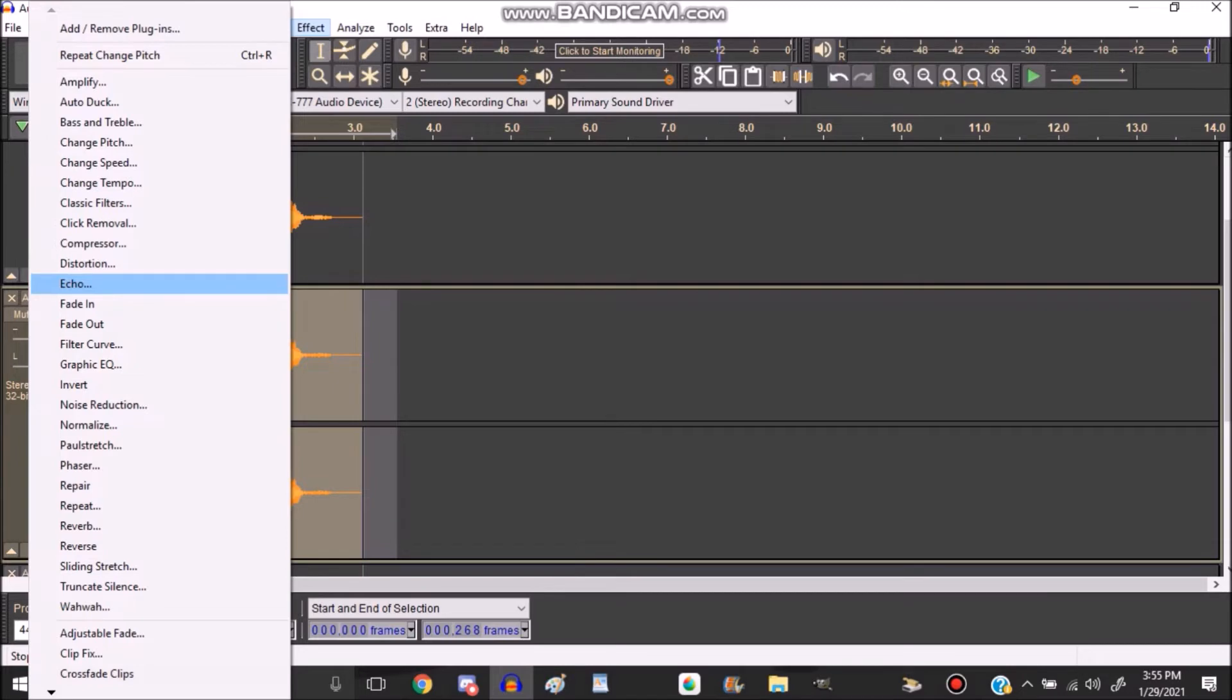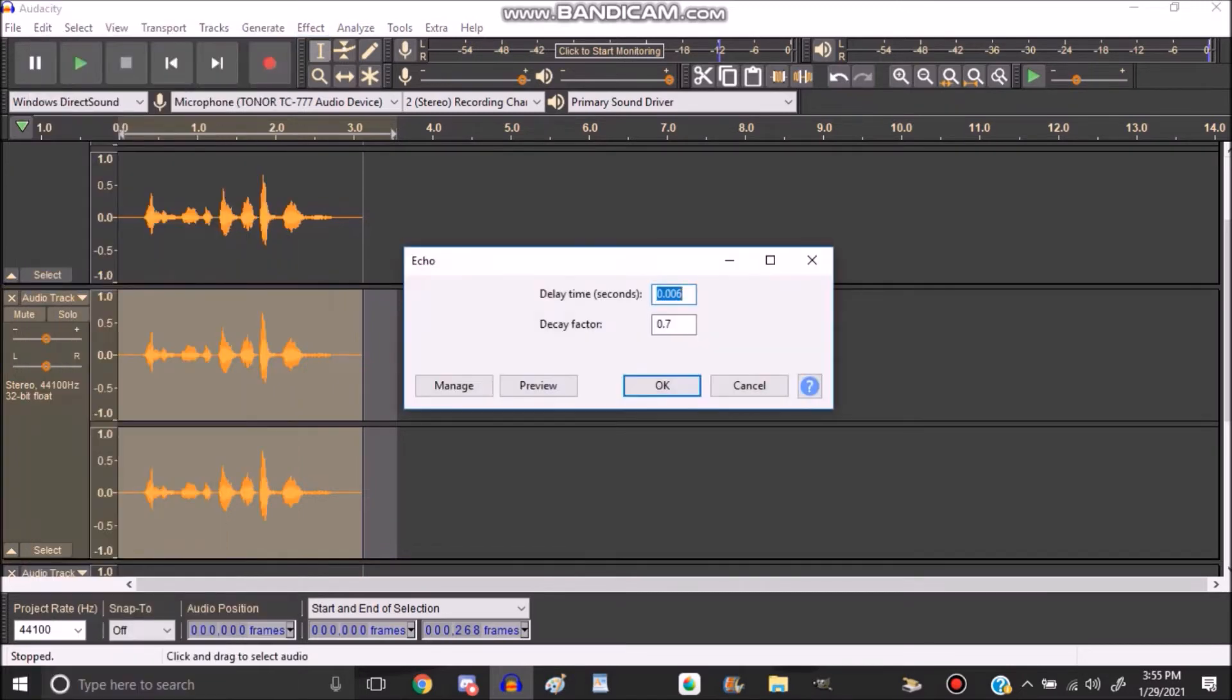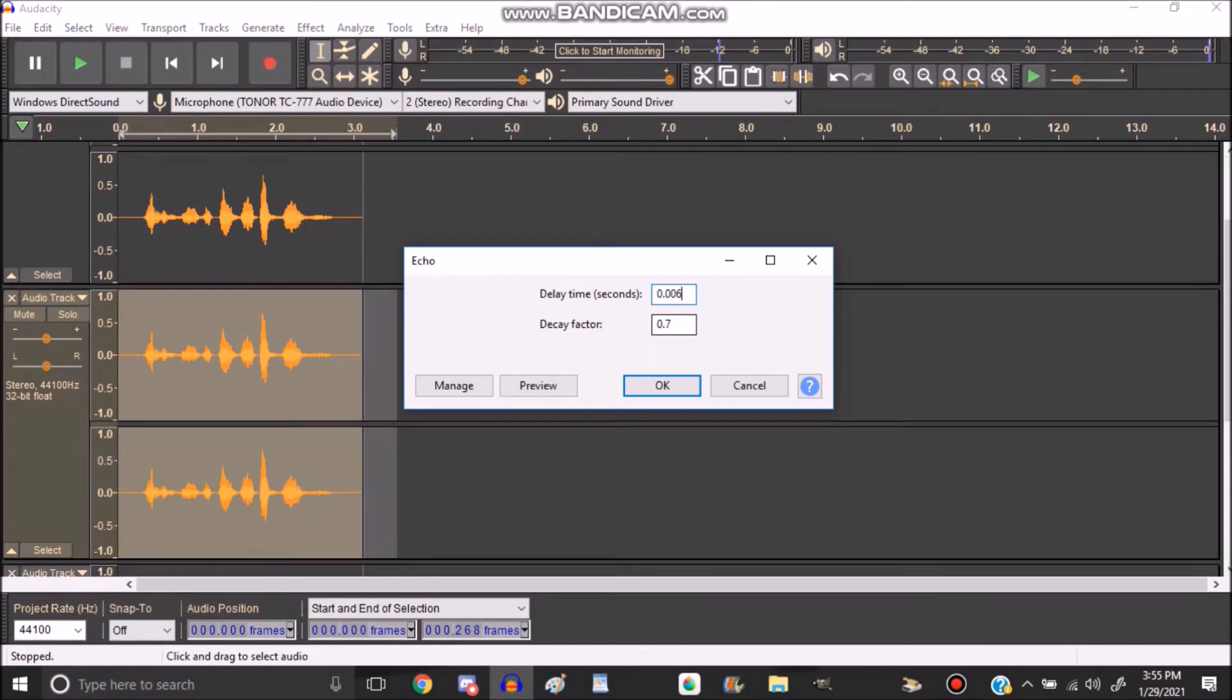Next, you can go to Echo, and for this one, I would recommend for delay time 0.006, and the decaying factor has to be 0.7 in this case.